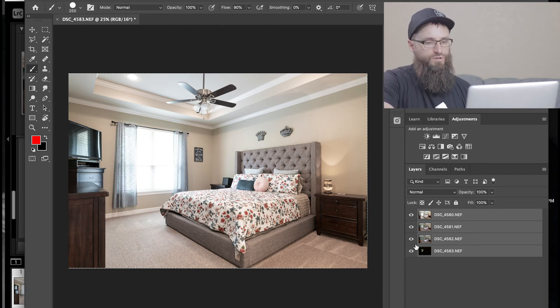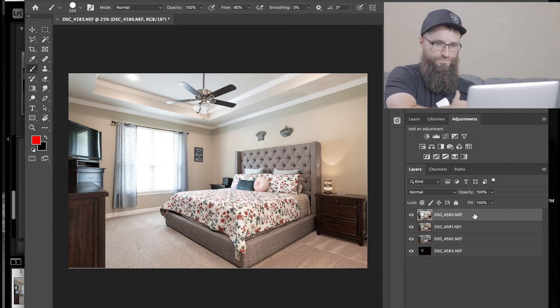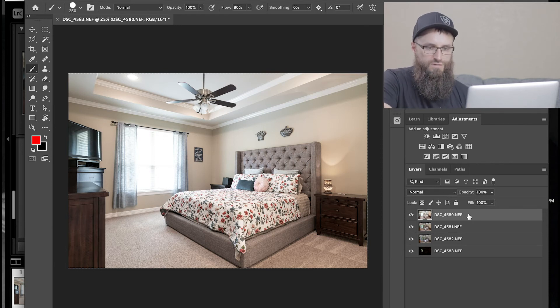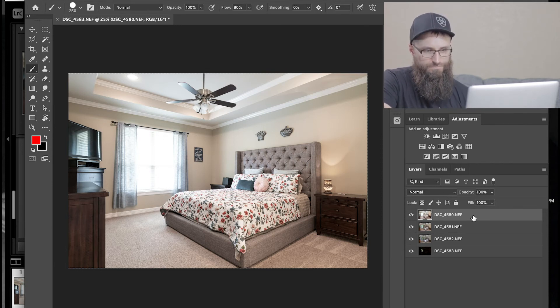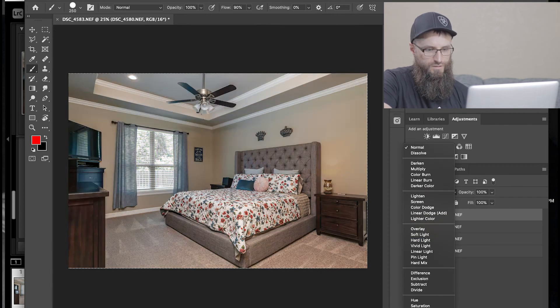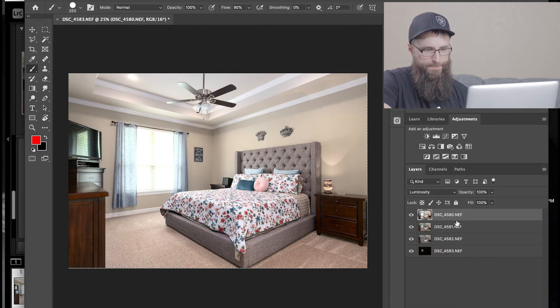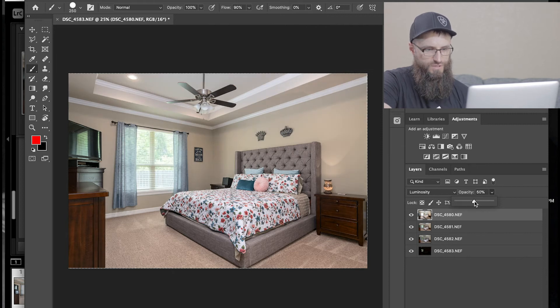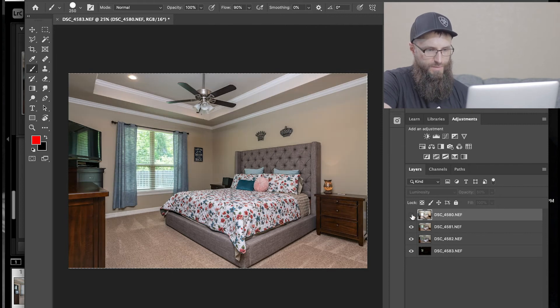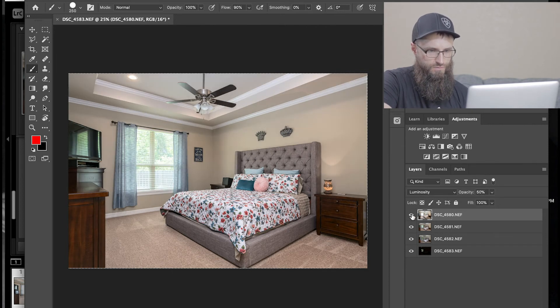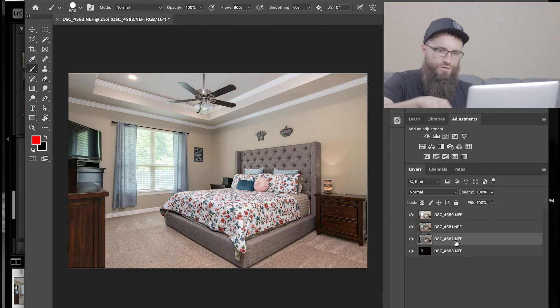Now that we have all of these aligned, let's do this. So let's make the ambient layer a luminosity layer. Okay. Go opacity 50%. Now look what just happened. That was pretty quick, right?